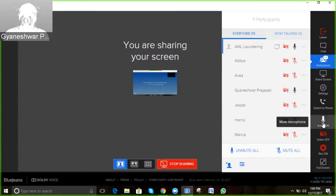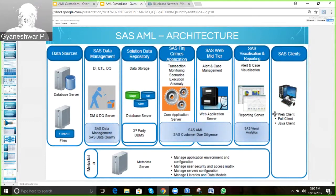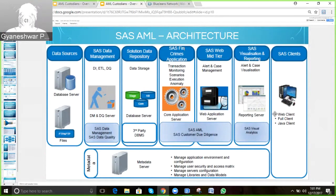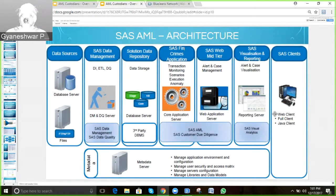Once we have the data, the SAS solution has a set of tables and a data structure in which we need the data. We have a set of tables known as the core and knowledge base. There is a set of tables known as the AML core database in which we store customer information, account information, transaction information, bank information, branches, and a lot of other information that will be relevant to analyze a case or transaction or customer. All those information are stored in AML core database tables.